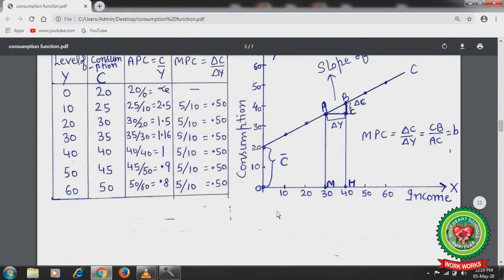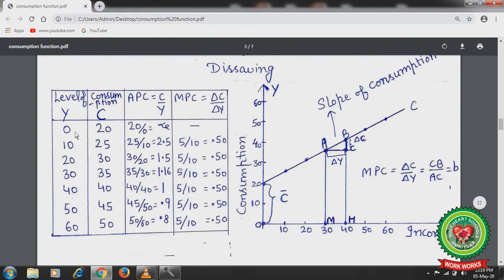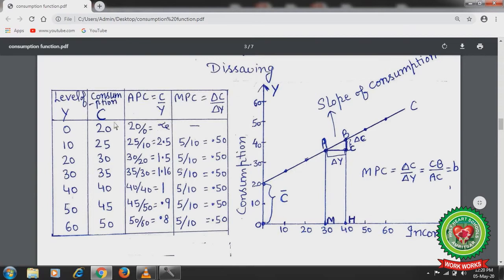Consider a table showing income levels varying from 0 to 60 and consumption increasing with income. When income is 0, consumption is 20 — this consumption is independent of income, so it is autonomous consumption based on past savings. With income increasing from 0 to 10, consumption increases from 20 to 25. From here we can calculate average propensity to consume (APC), which is the ratio of consumption over income.